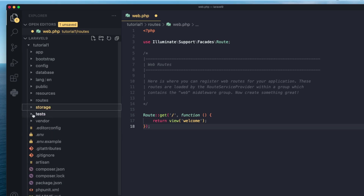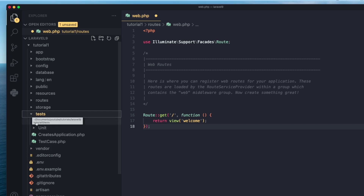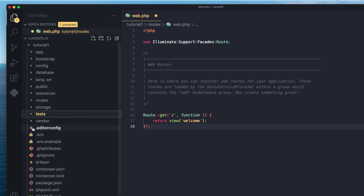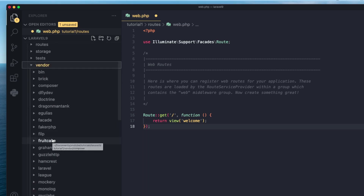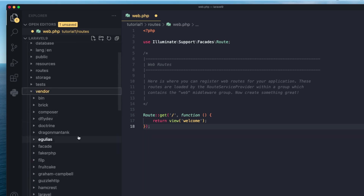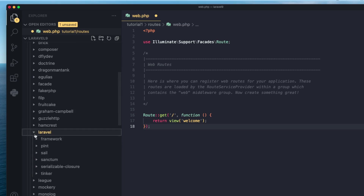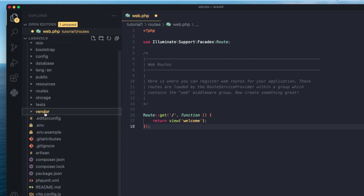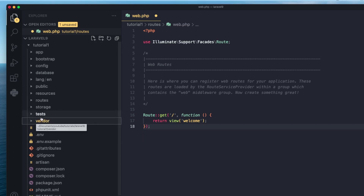We have the last two folders. The tests folder is where we store all our PHP tests — unit tests or feature tests all go inside here. We'll have a separate video for testing. The last one is vendor, managed by Composer. This is where all your dependencies are stored — all the PHP packages used by Laravel, including Laravel itself. You're never going to touch this folder; it's all managed by Composer, which will update and install packages.